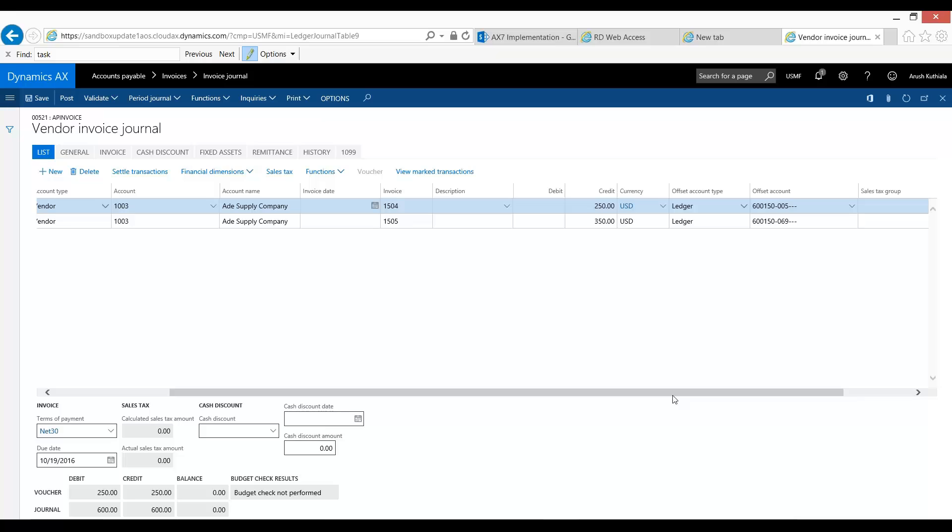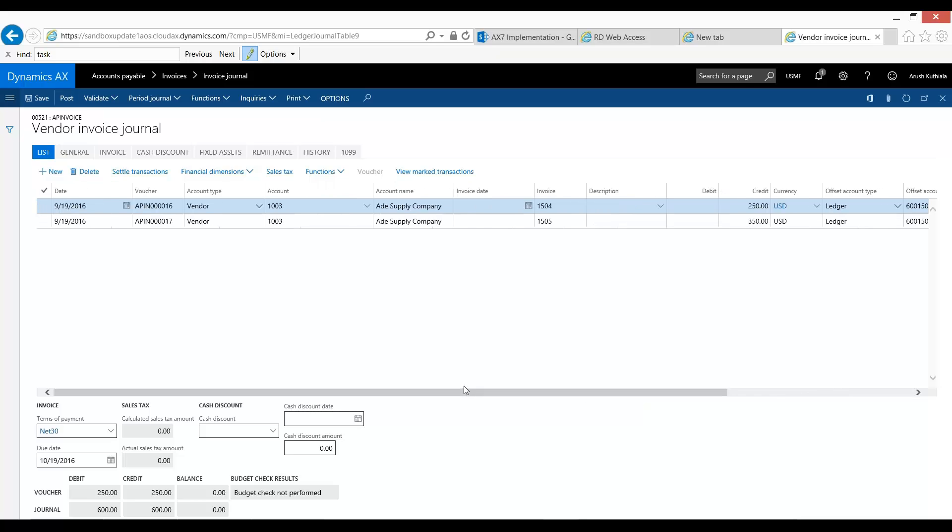Let's assume that these two business units don't have a central purchasing department and so they each sent out their own request and they each got their own invoice. So we have two invoices totaling $600 and I'm going to post that.